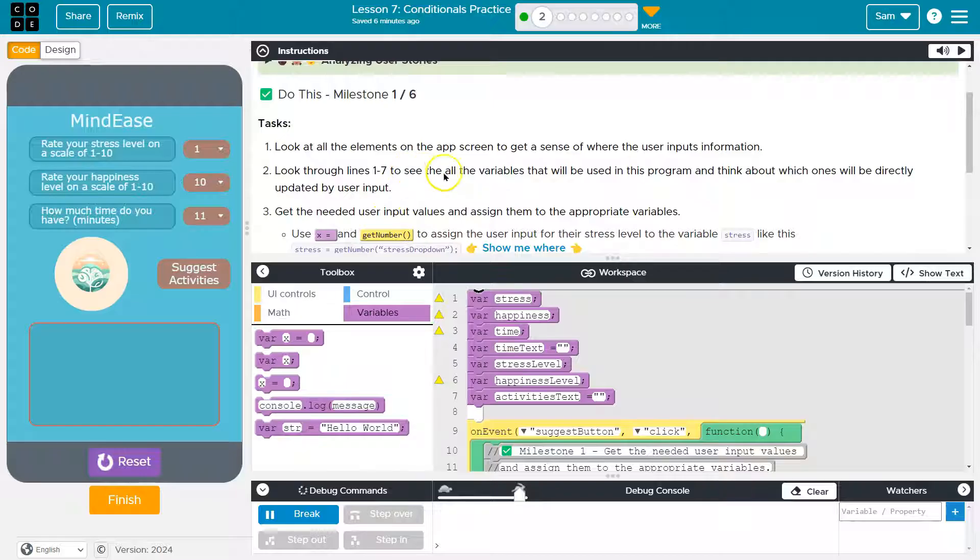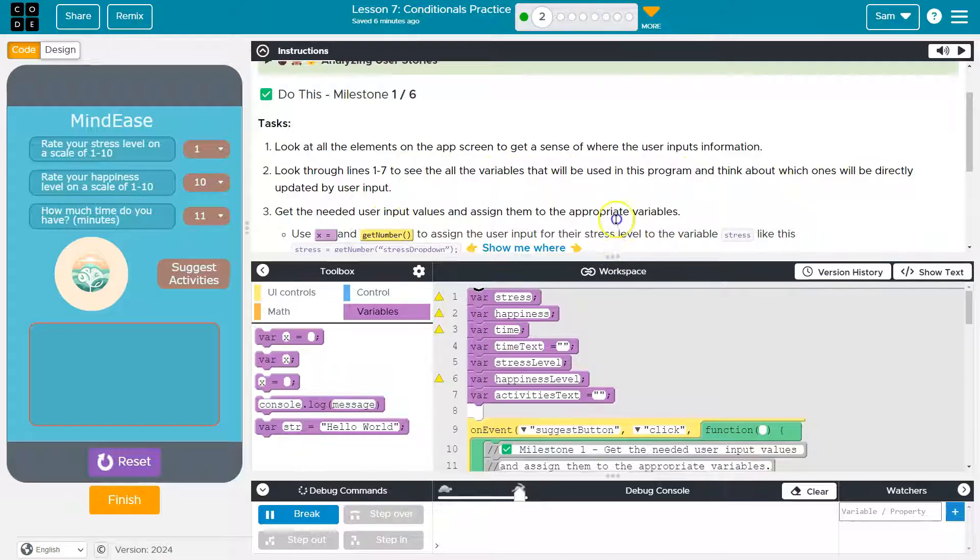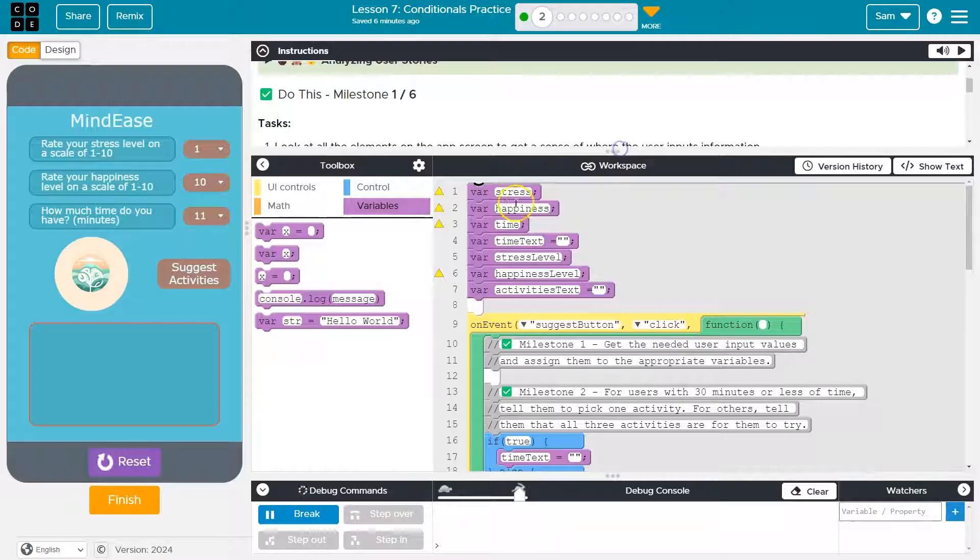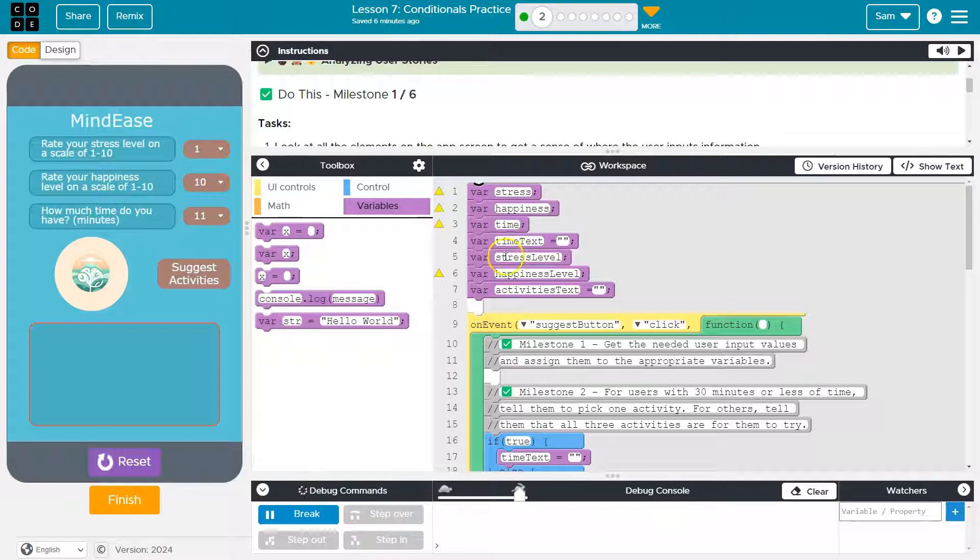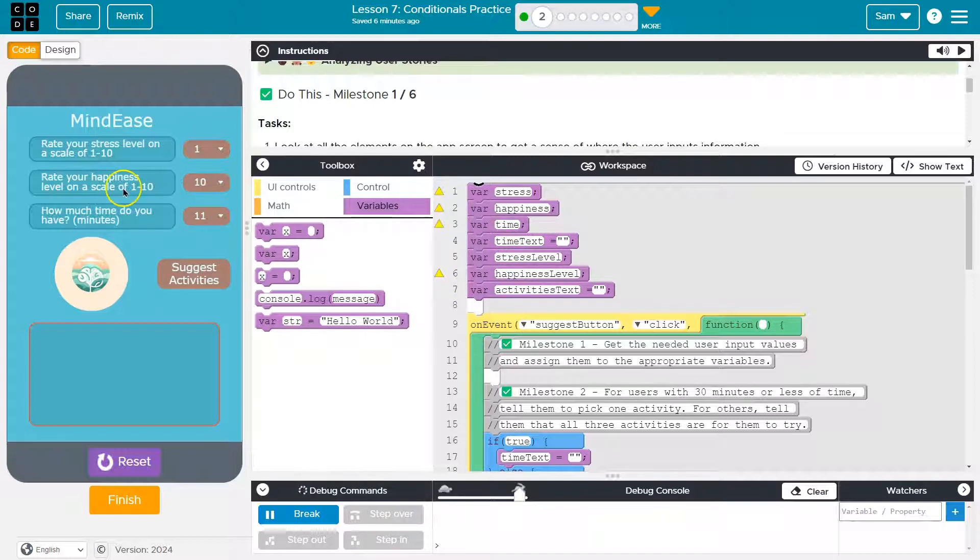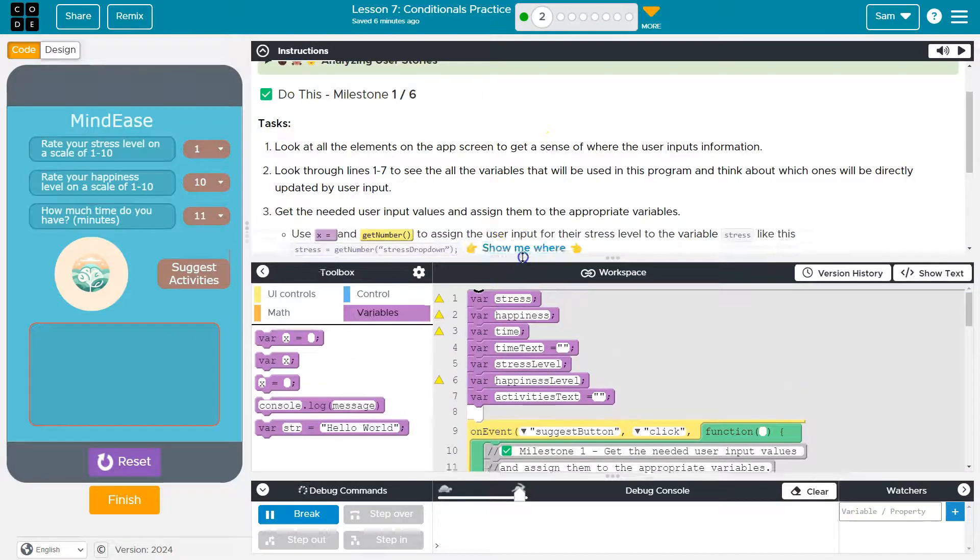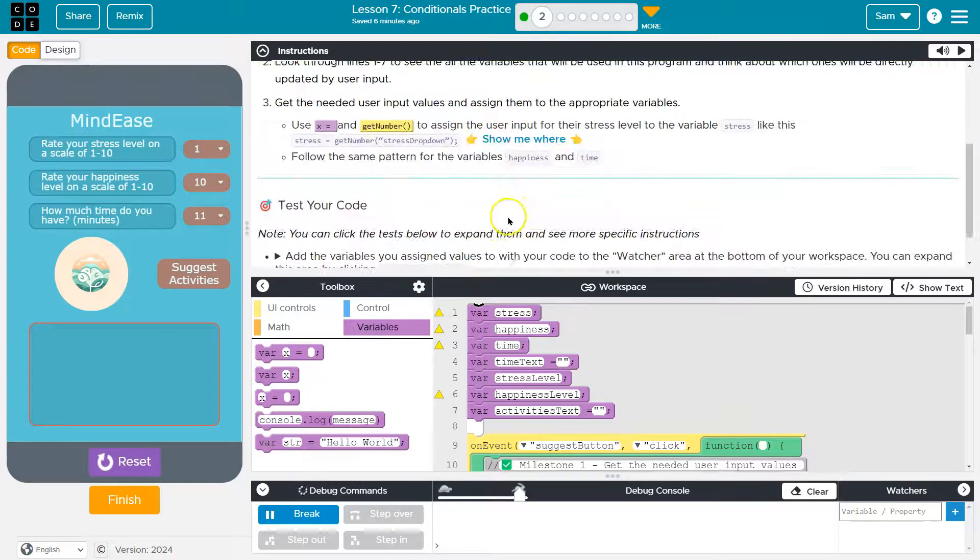Look through lines 1 through 7. See all the variables that will be used in this program. Think about which one will be directly updated. Stress. I bet that's this. Happiness. Likely that. Time. That. Right. Happiness level. Hmm. Happiness and happiness level. Interesting. Maybe that's some equation we're doing. I don't know. We'll find out.